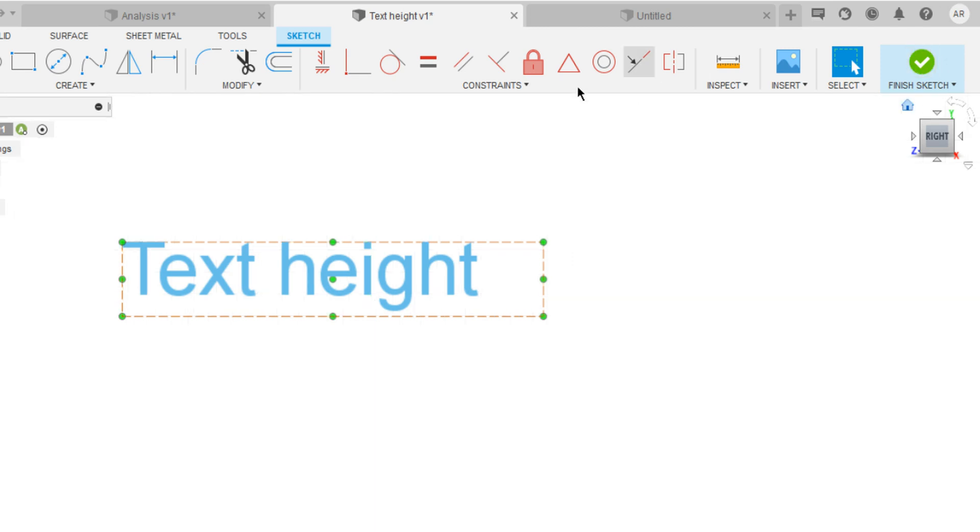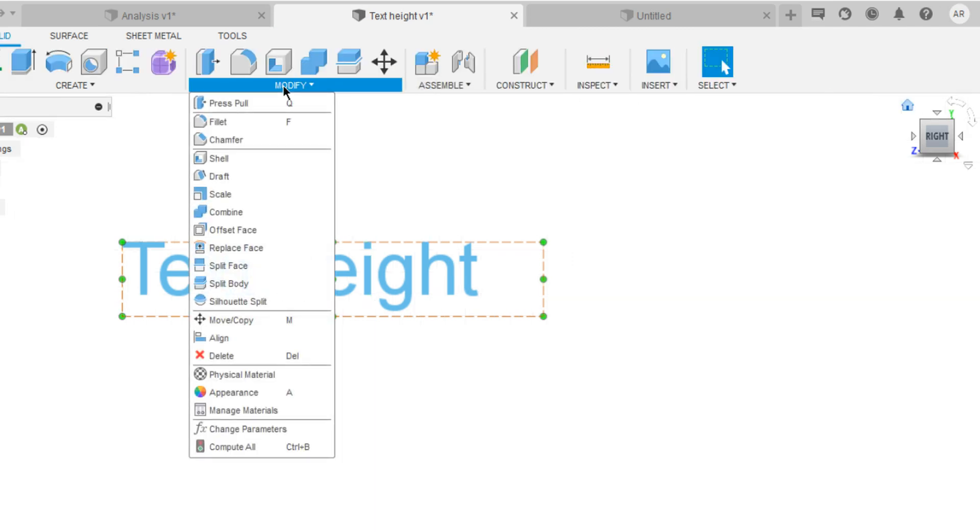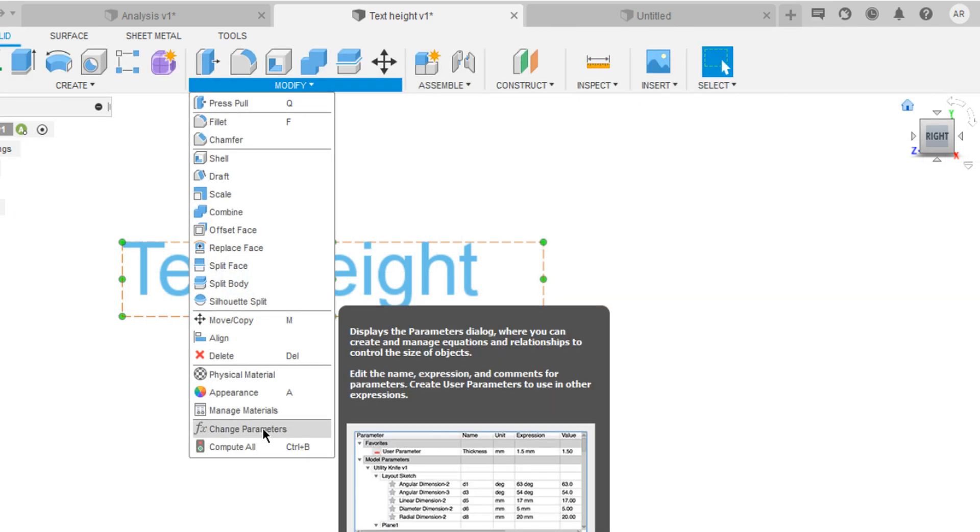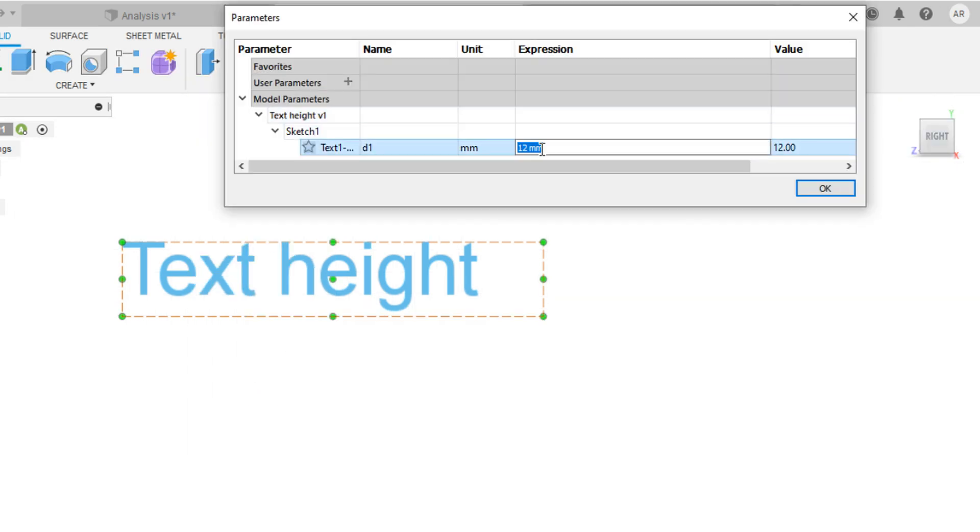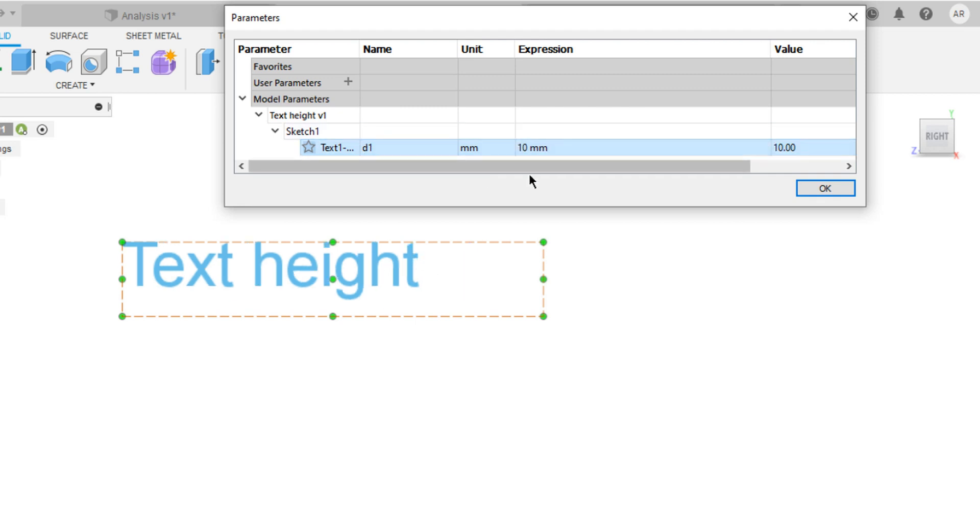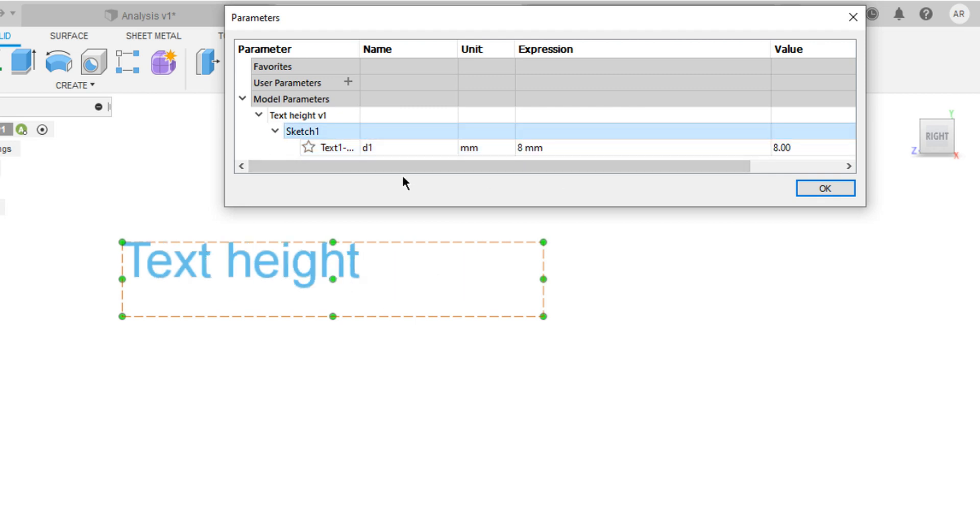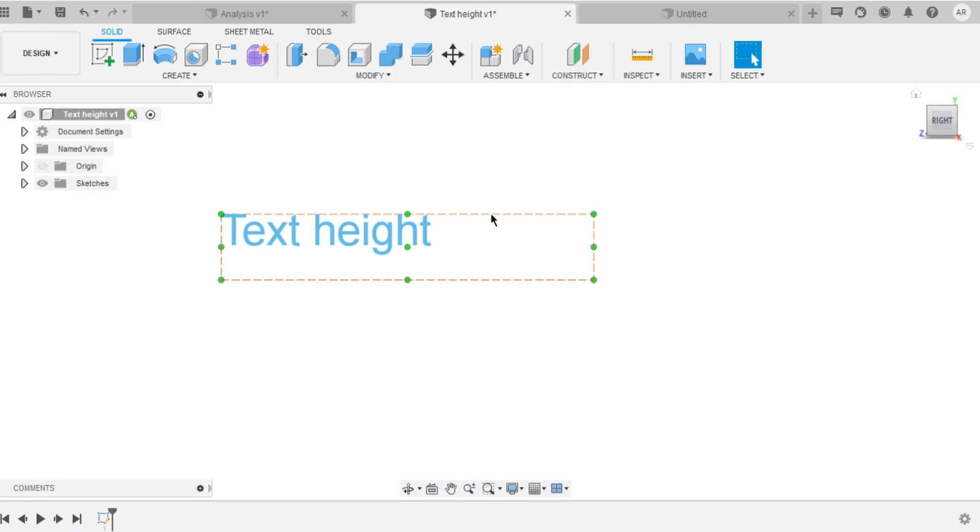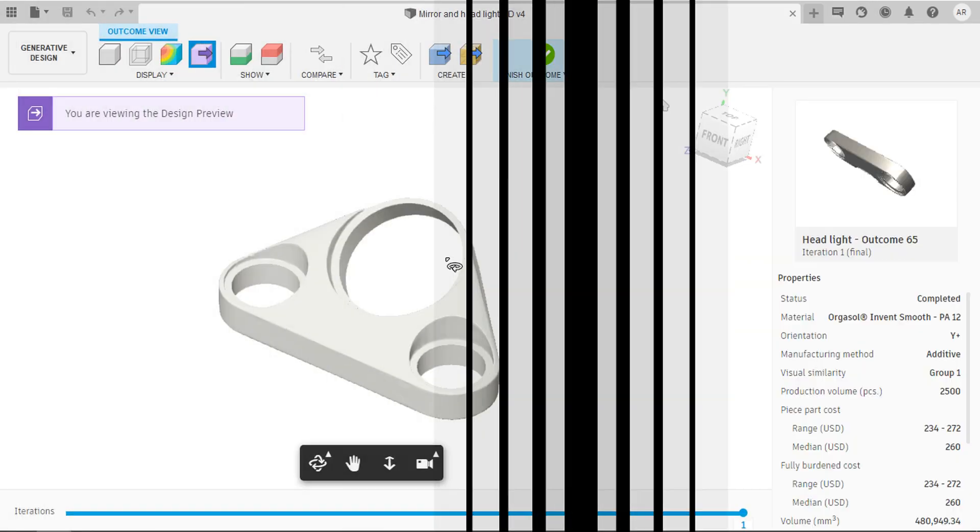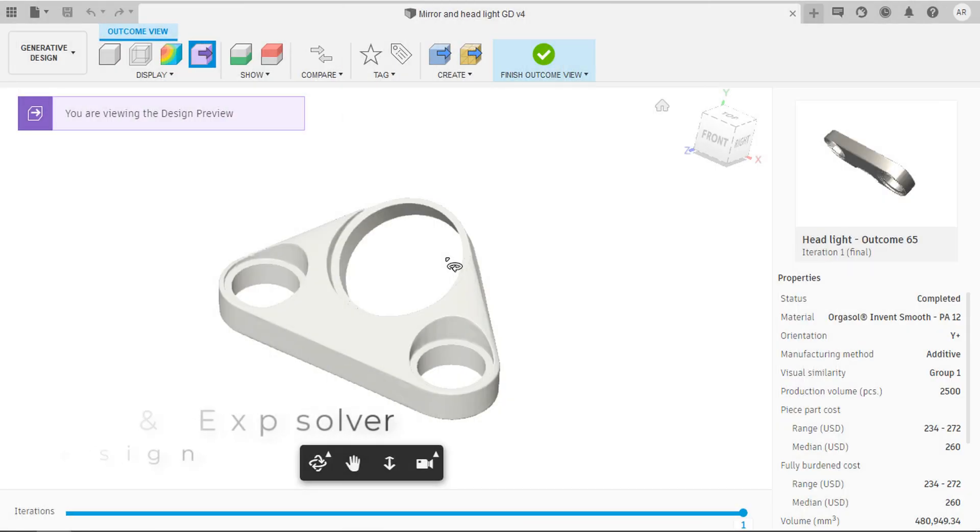But now you can change that using parameters. Just enter the height. And boom, you're done.